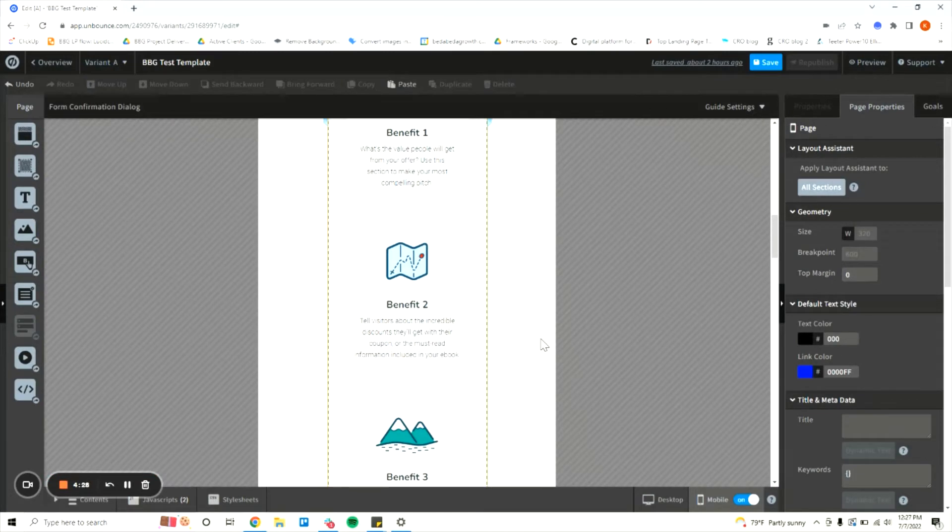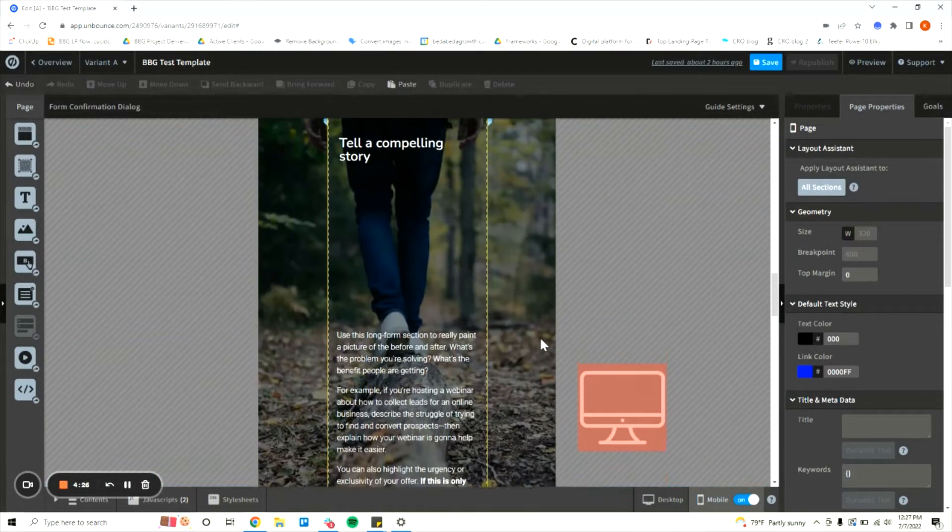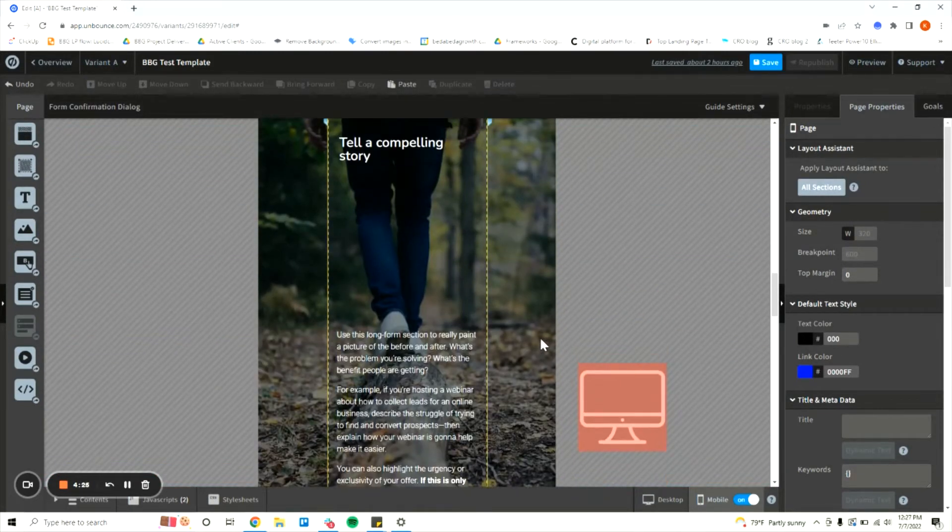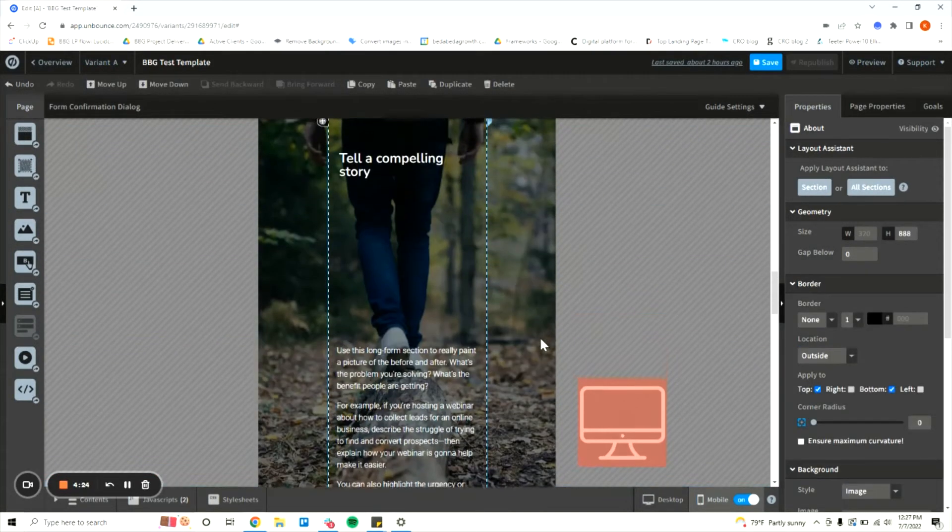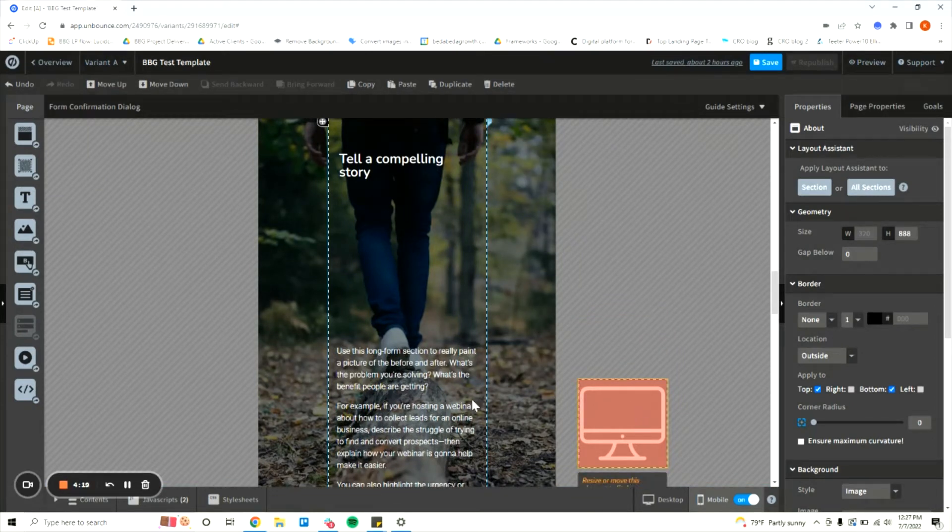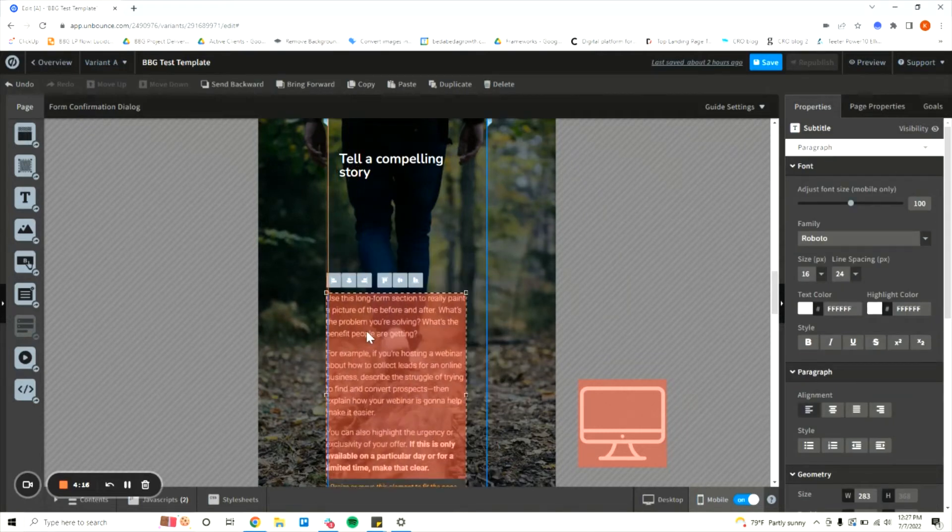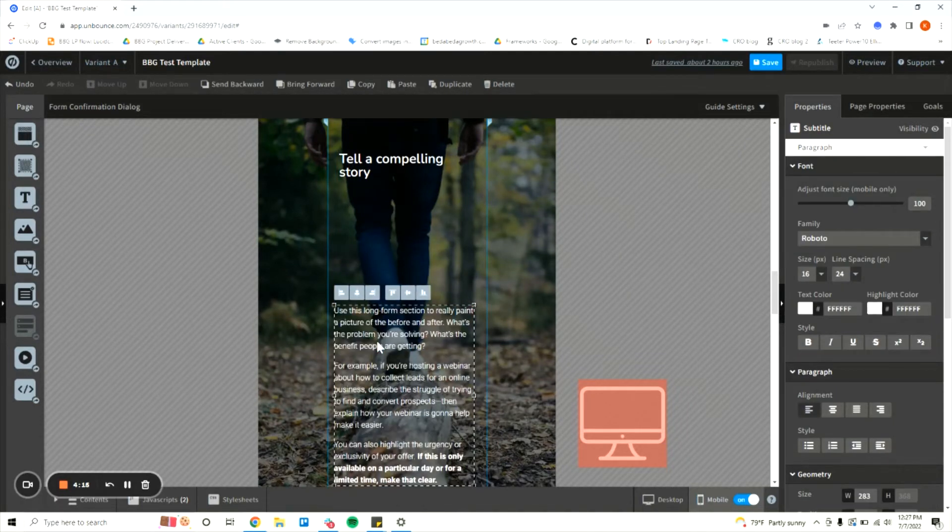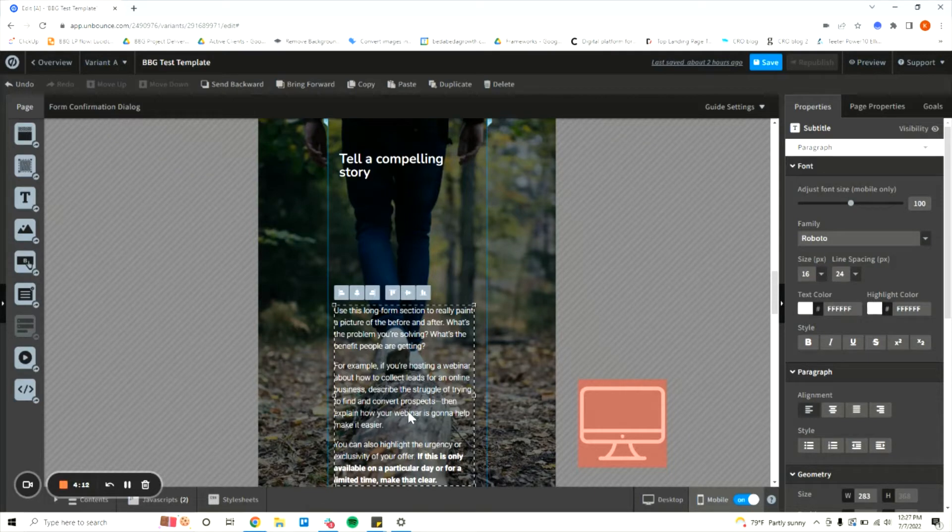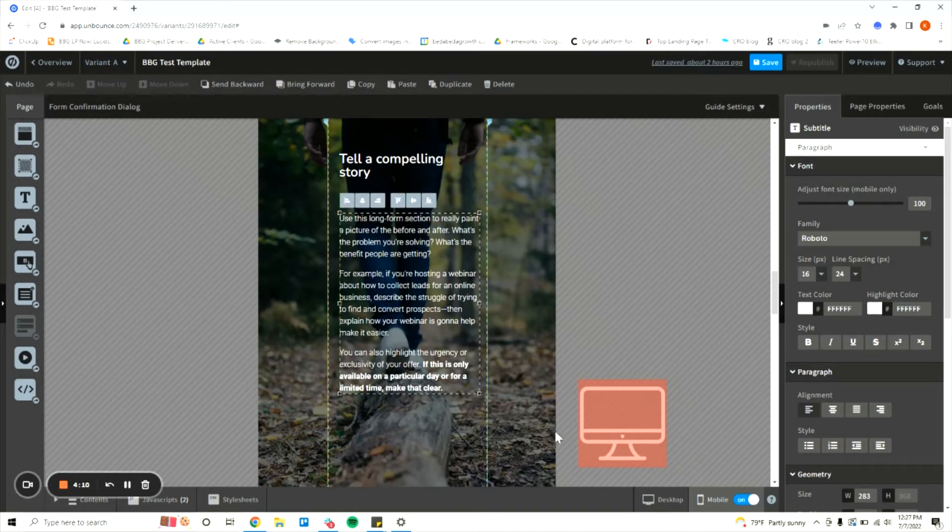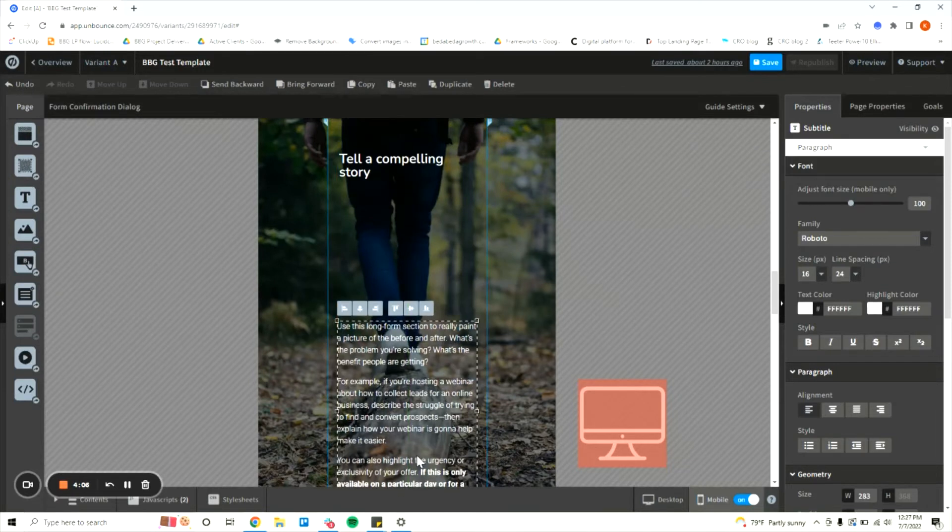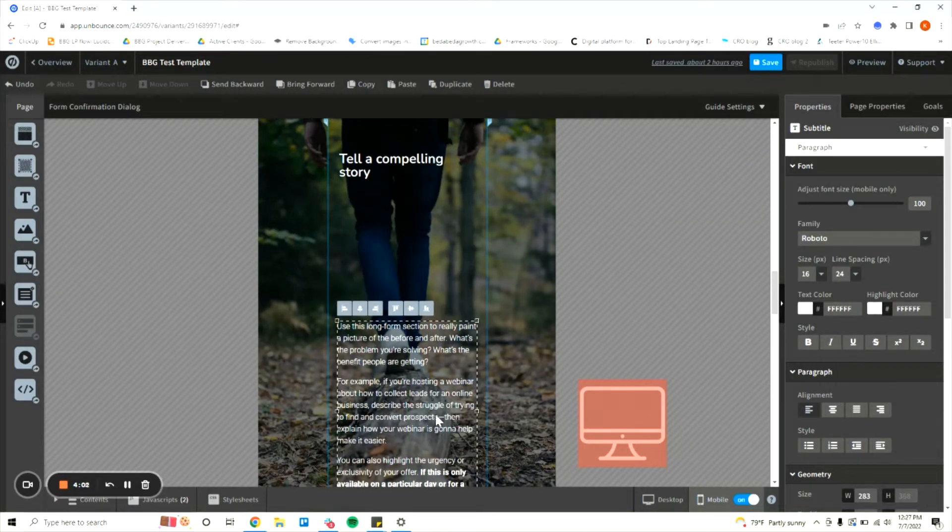We're going to toggle over to mobile right now and as you can see this isn't really working. We're going to want to edit this but before we start dragging things around this can be a problem because if I'm editing in one device view sometimes that'll change the layout in the other device view as well. If I move this text down that might affect the way the text is laid out in desktop.